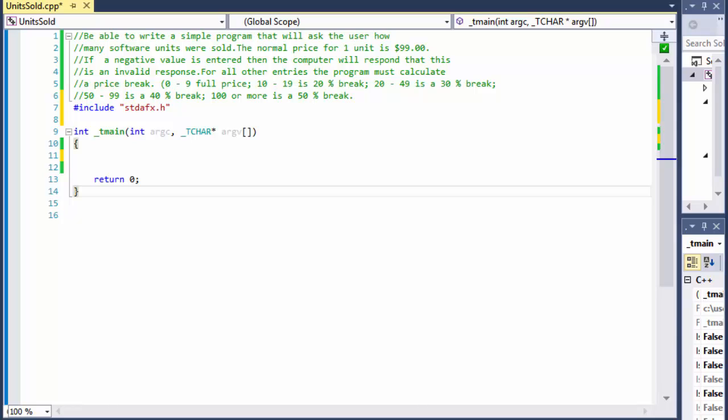Greetings fellow programmers, my name is Pavel and I'm going to show you a C++ exercise. This one is for beginners.